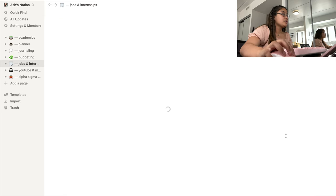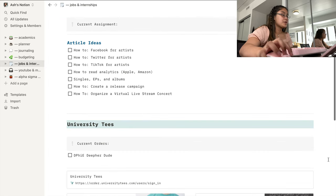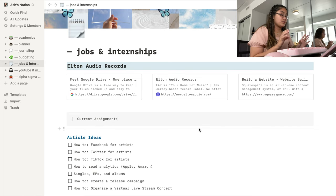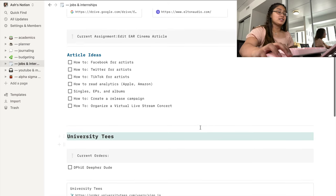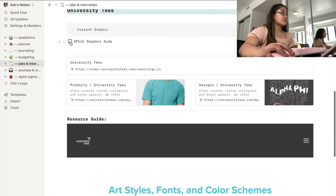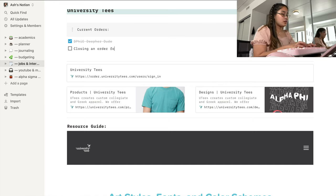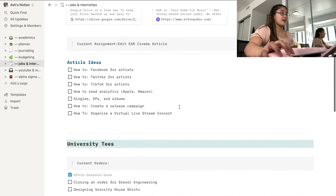My next page is for my jobs and internships. I work at a record label called Elton Audio Records writing articles — whenever you see me doing article writing in my vlogs, that's the job. I have all the necessary links and a current assignment tab. I also have a section for my University Teas job — I'm closing an order for Drexel Engineering. If you go to Drexel, you're part of a club, and you need shirts, hit me up!